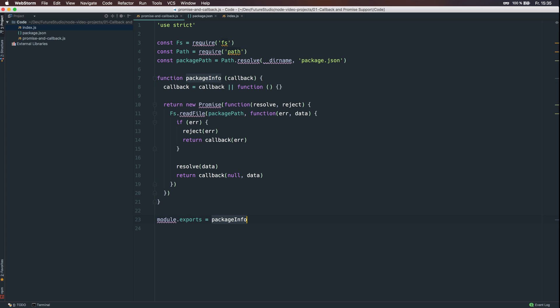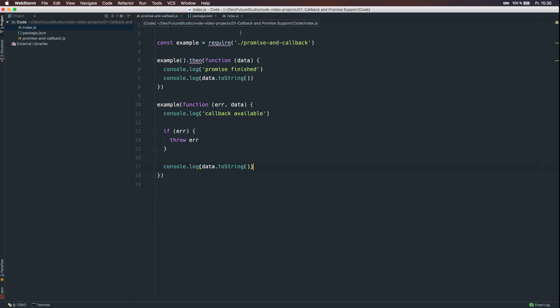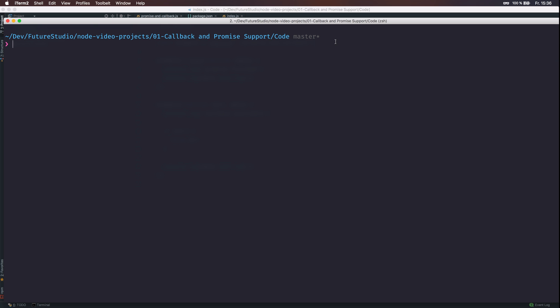Let's come back. As you can see, we already had a look at the index.js function. You can see we are going to import the promise and callback, assign it to the example and ultimately call the examples. To run the index.js file with node, I am switching to iterm. I have already switched the directory to our sample code. You can see the three files and now we run the index.js file.